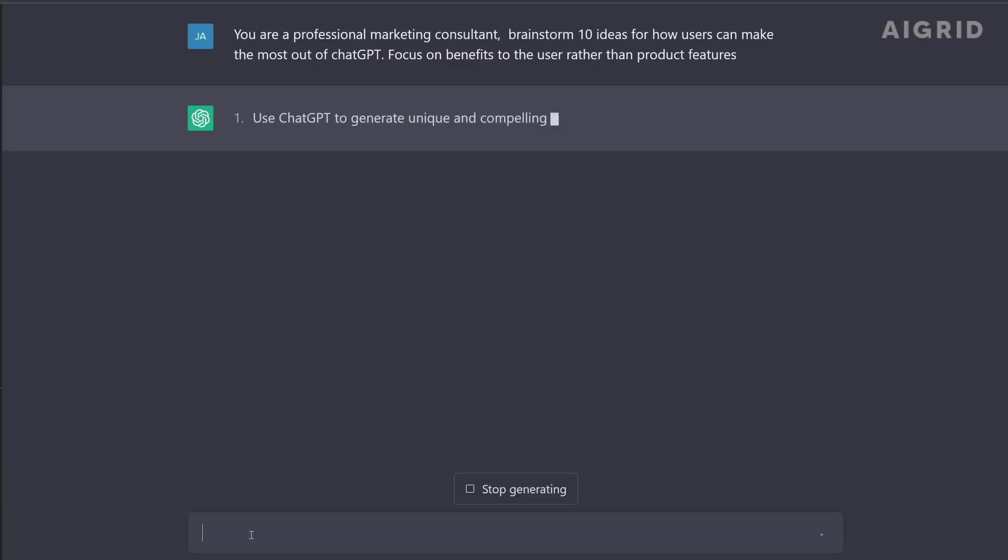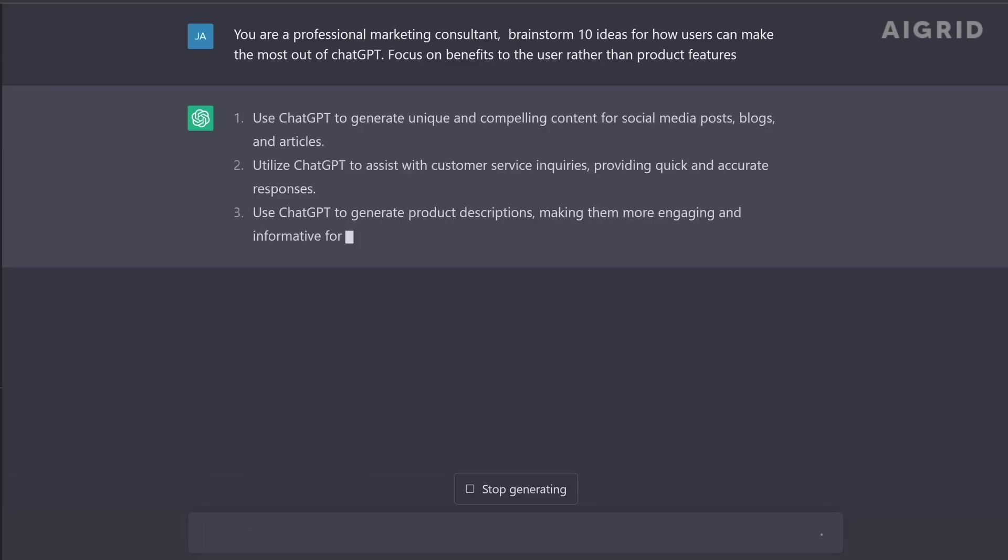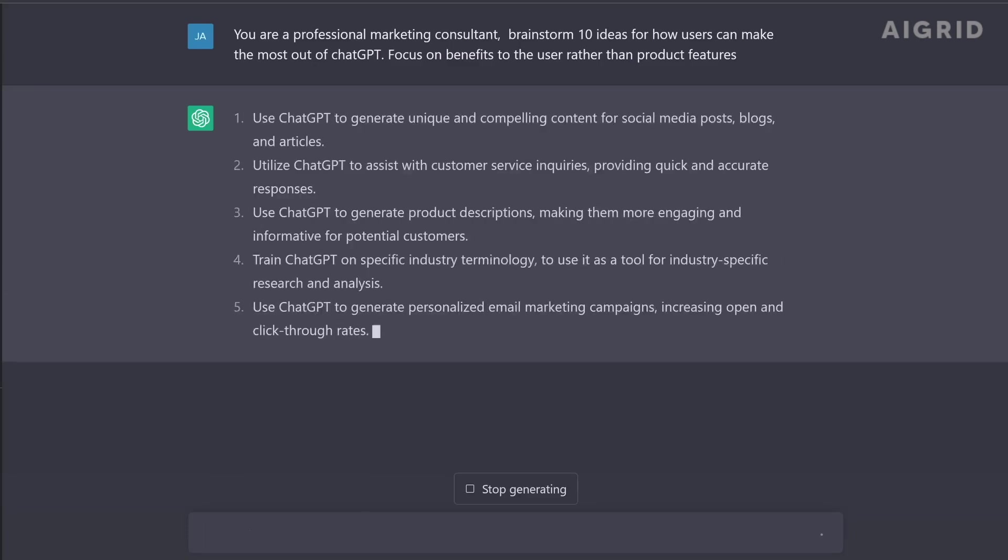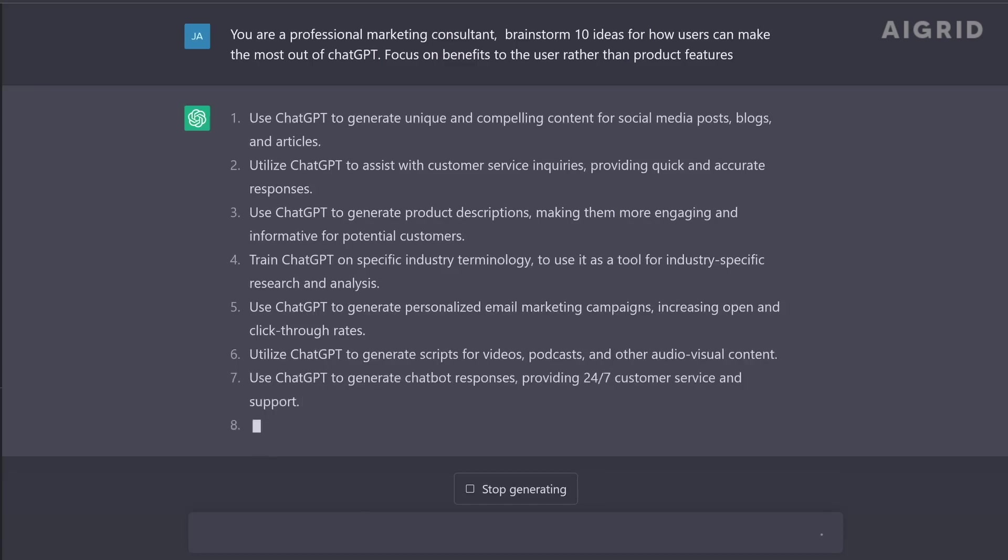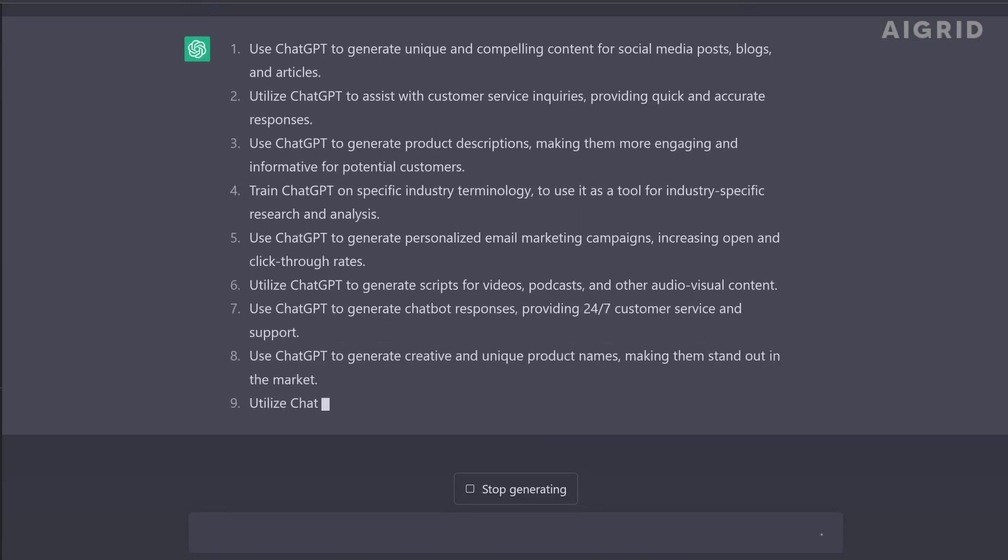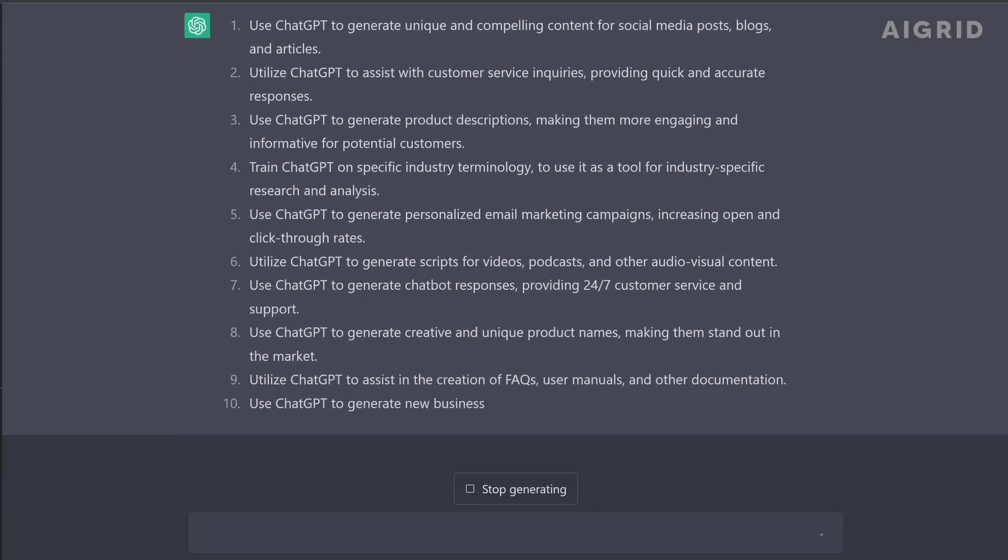ChatGPT's transformer architecture is a big step forward in technology, and it's making it possible for computers to understand and respond to human language like never before.